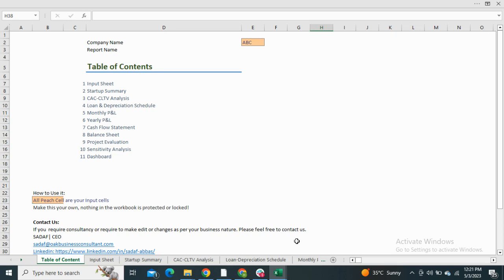revenue, input sheet, financial statements, sensitivity analysis, and the dashboard.